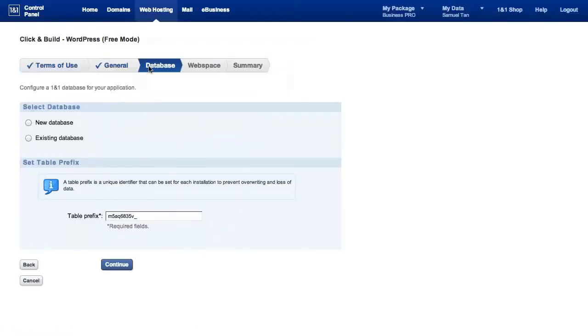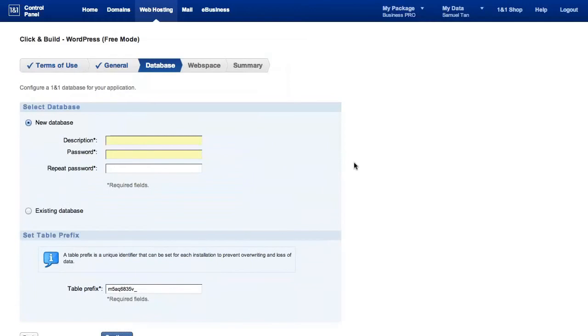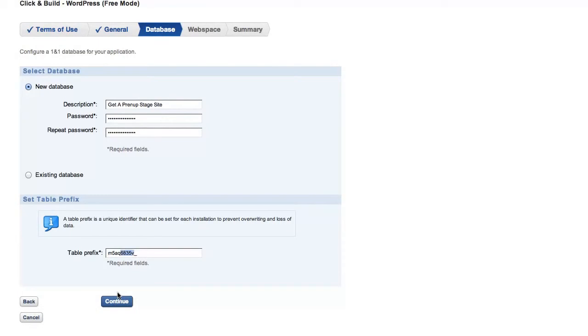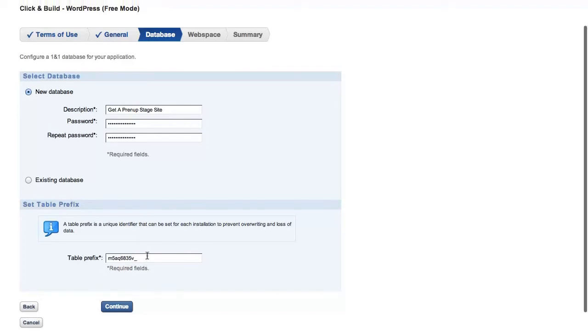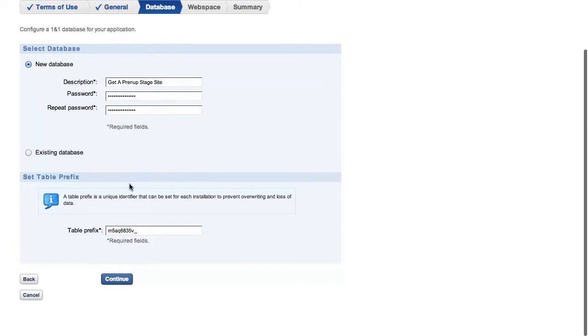Now we're on the database option, so you can use an existing database or you can just ask it to create a new database. Click on the new database because you don't want to be overwriting any existing database if you have them. Leave the prefix alone or if you want to be creative. Prefix are quite important here. It's one of those steps that you take to protect your database. A randomized prefix like this creates a table in a database where all your data is stored and it makes it just that bit more difficult for hackers to get to. Click on continue.